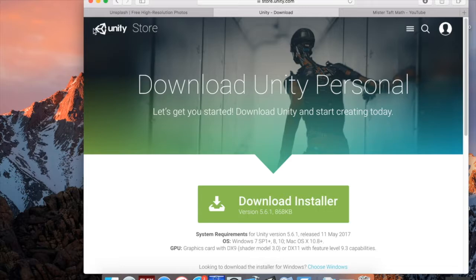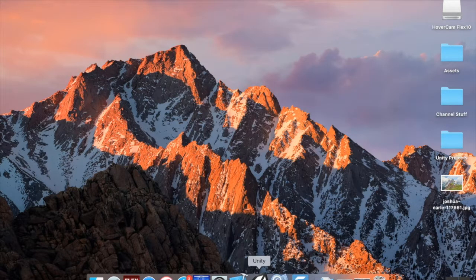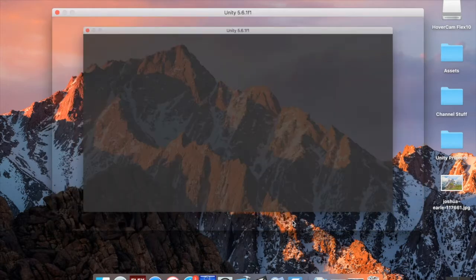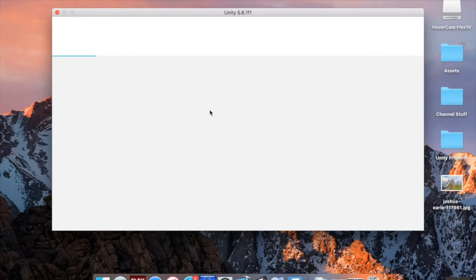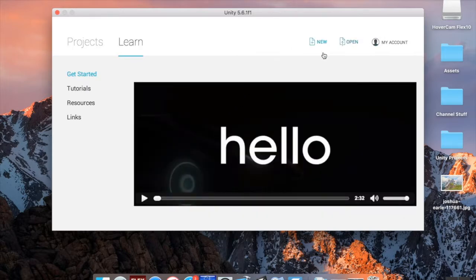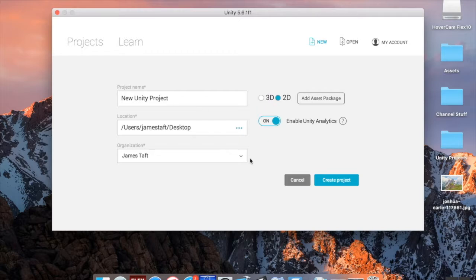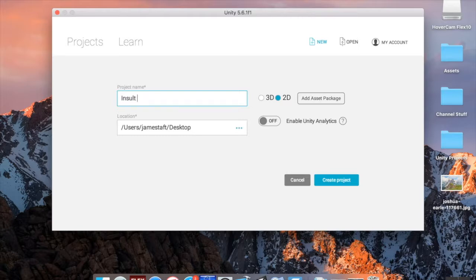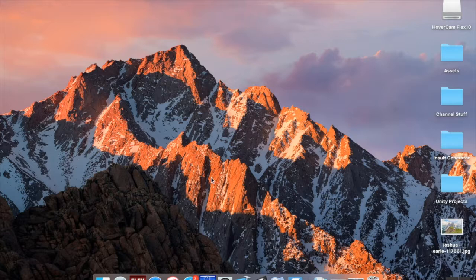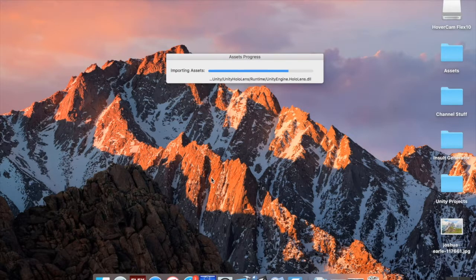When you open Unity, you'll be brought to a menu that lets you access previous projects or create a new one. We're going to create a new project in 2D — since we're just dealing with menus it doesn't matter — and I'll call it 'Insult Generator' and save it to my desktop. Unity will wait a few seconds while it compiles everything.